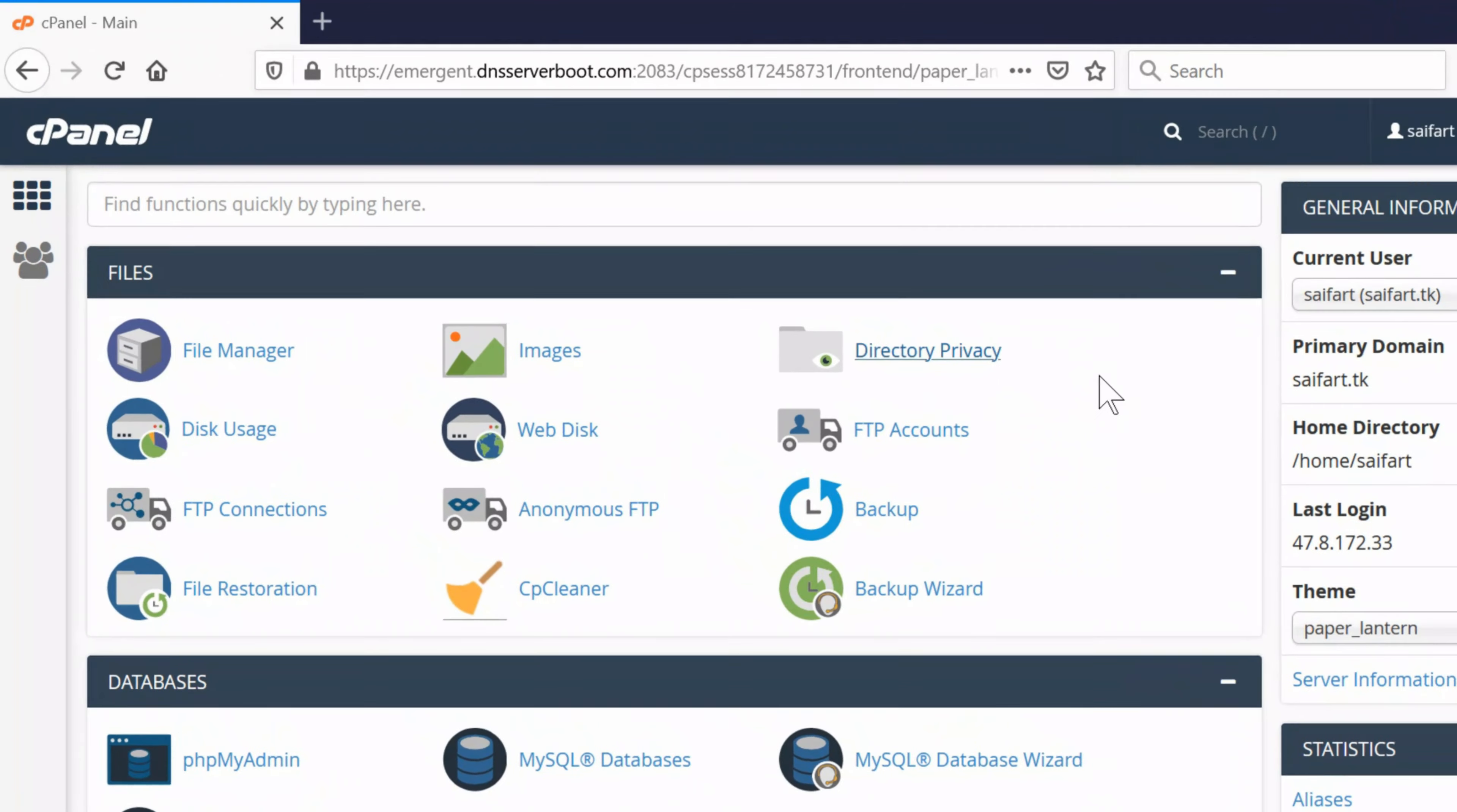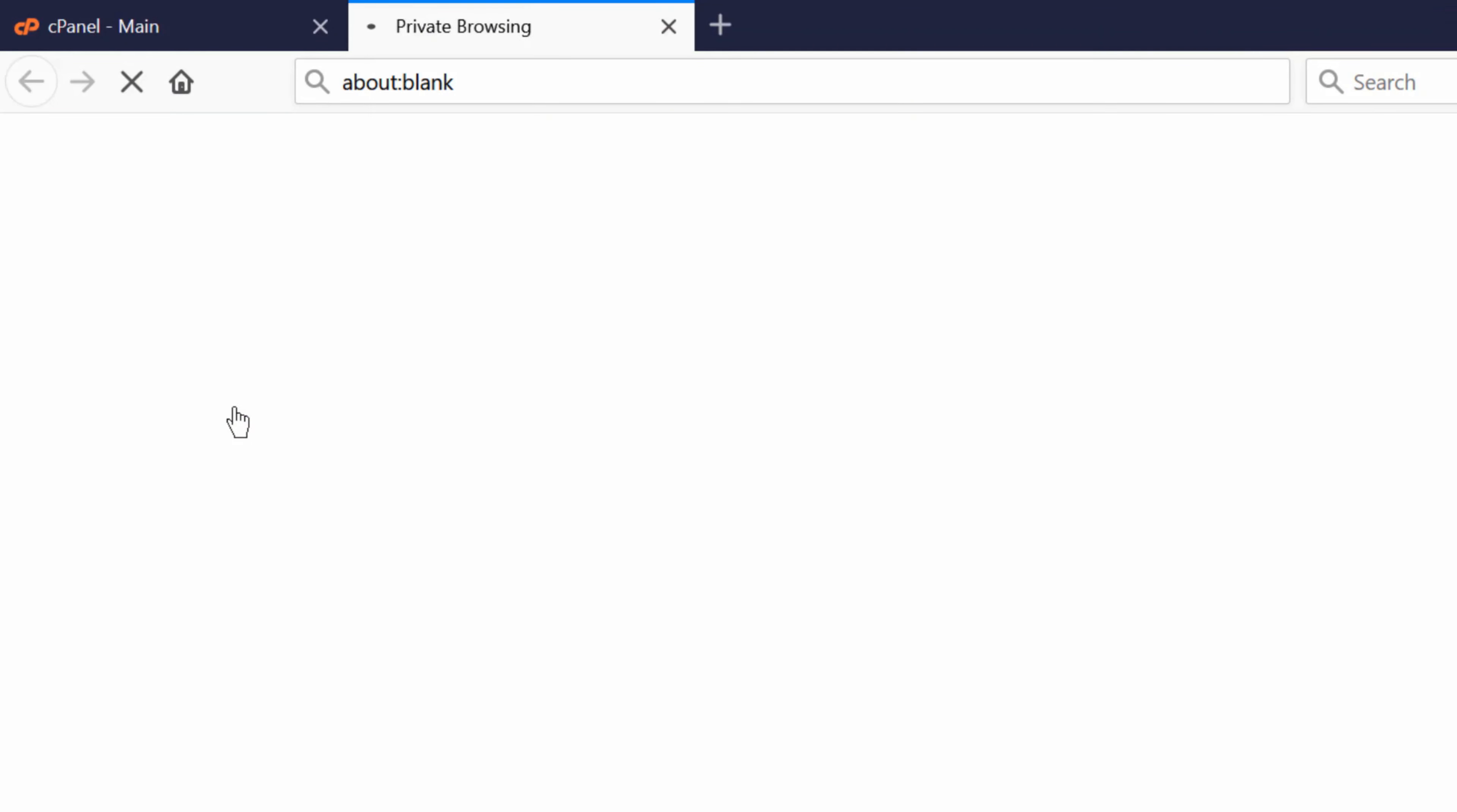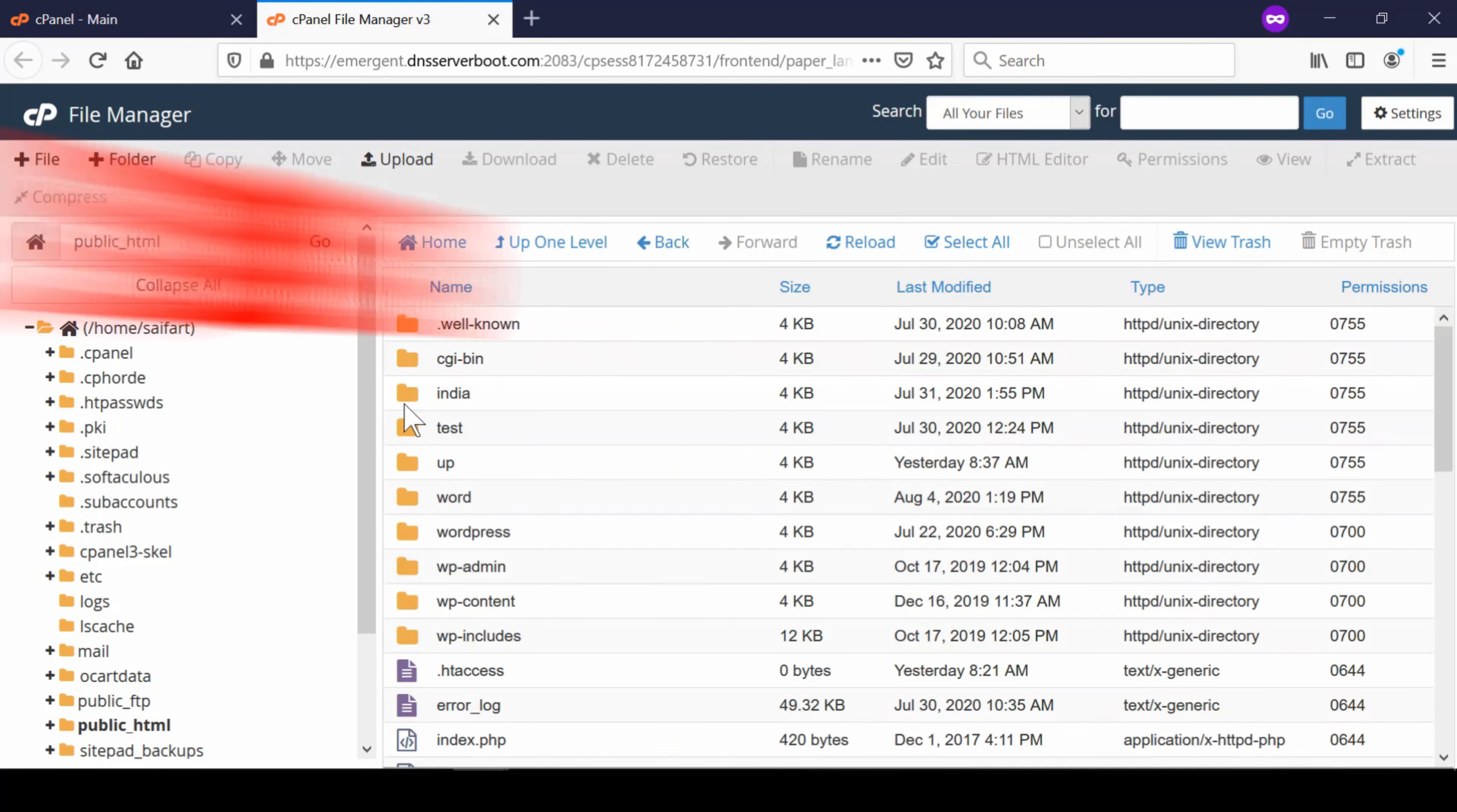simply log into your cPanel and then go to file manager section. Now from here go inside public underscore HTML.